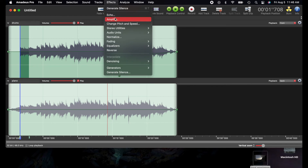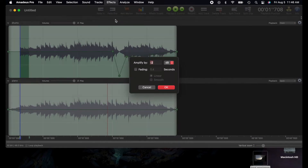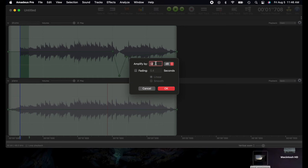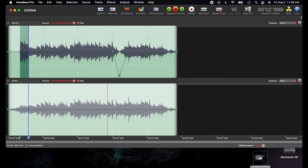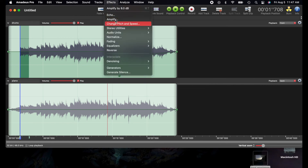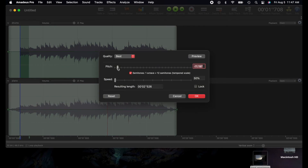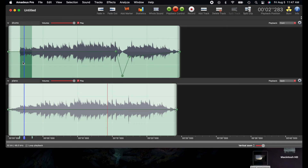If you want to amplify, you can set it to as much or as little as you want. For example, amplifying by 8 dB will make it a lot louder. You also have 'Change Pitch and Speed' — you can put the pitch very high or increase the speed, and it's going to sound very different.